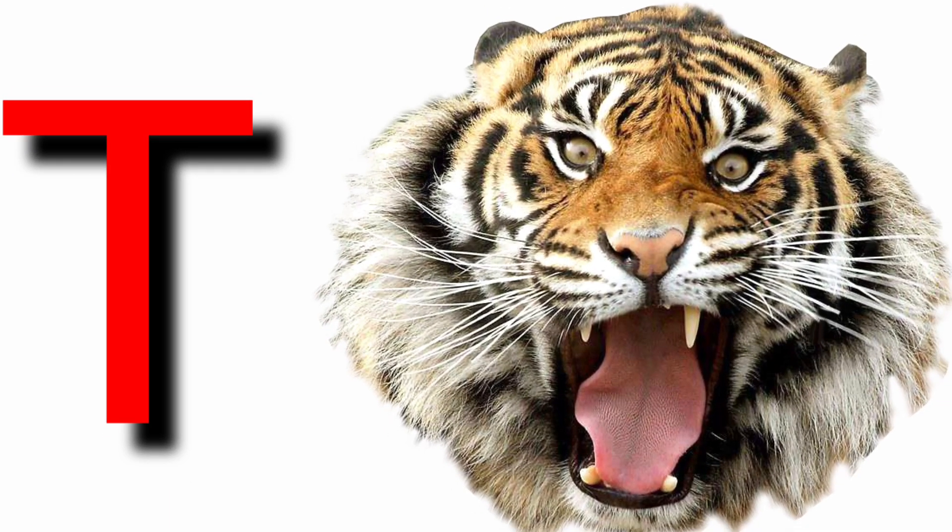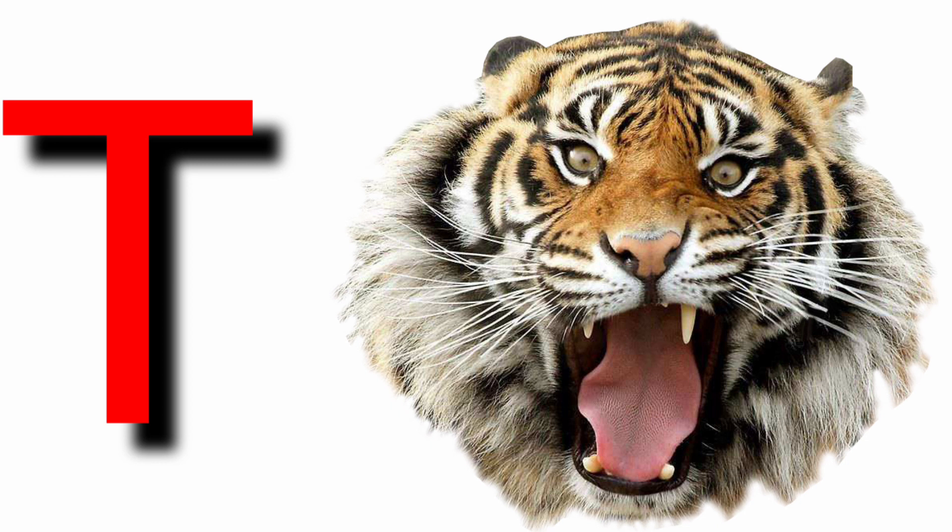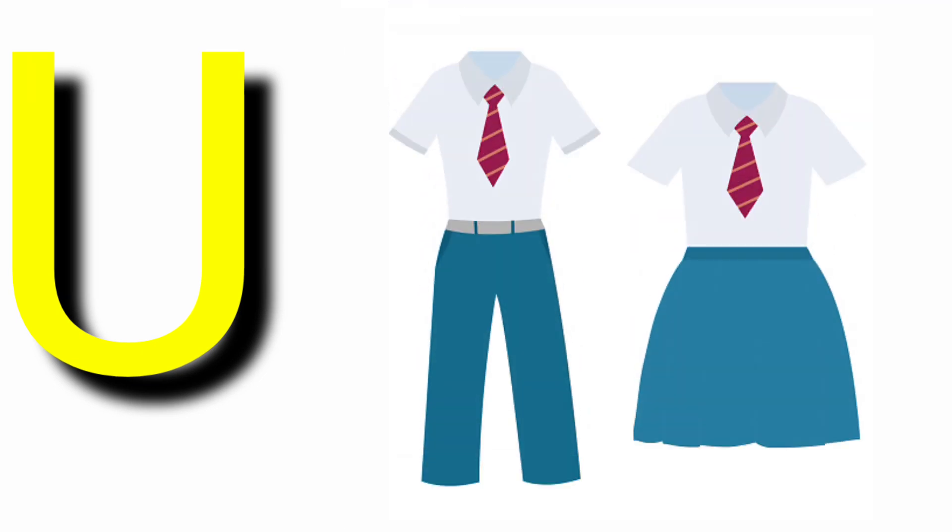T for tiger, T for tomato, U for umbrella, U for uniform.